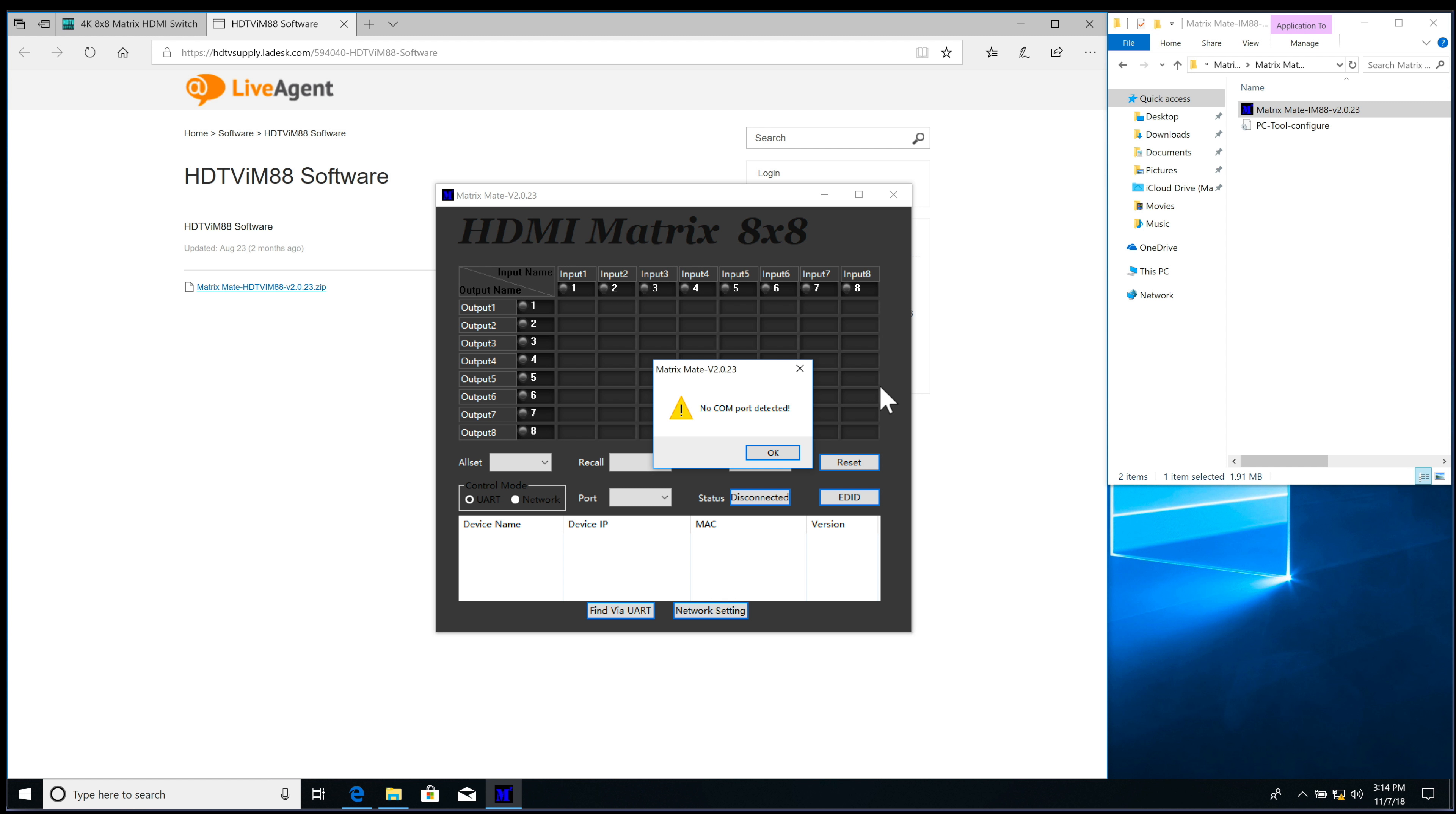And the way I have this connected is I'm using a Mac but running with Parallels. So I have a network cable that's connected to a TP-Link Wi-Fi router, and the 8x8 is connected in there also.